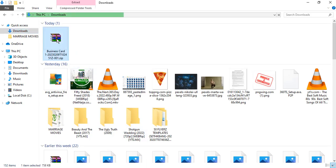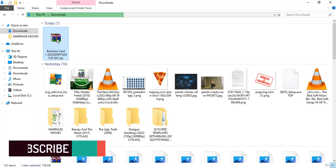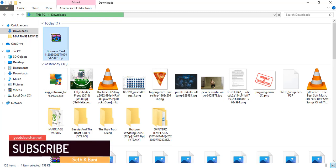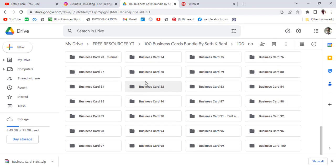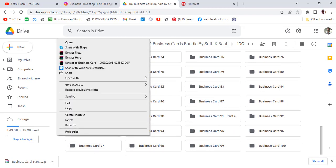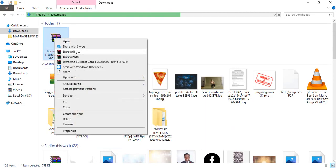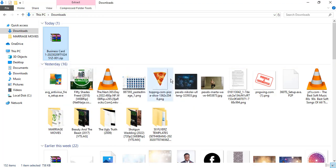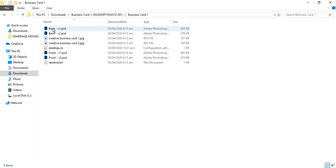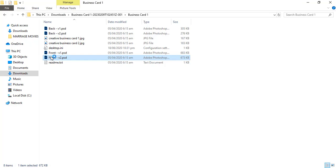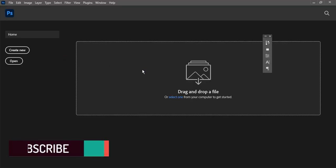Right-click on it and you're going to extract it. Once we extract it we can open it and see what's inside — version 1 and version 2. You can click any of them to see what's in there.